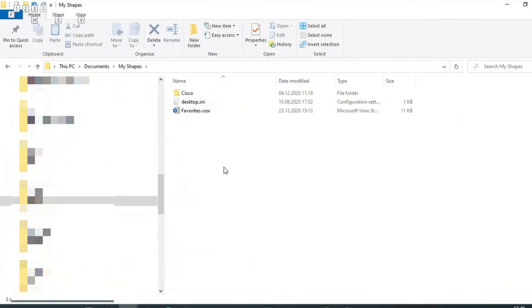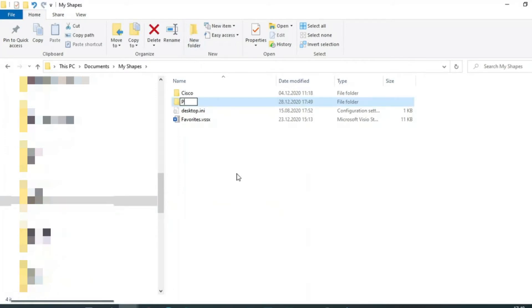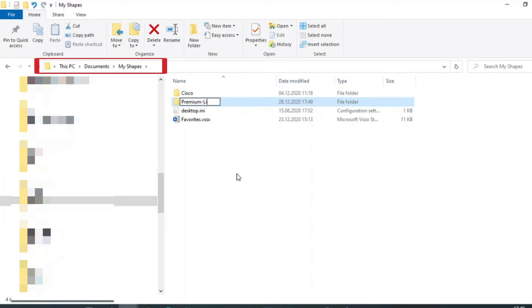Download the required file. The files must be unzipped and placed in the My Shapes folder in the Documents folder. To organize your shapes and templates, create a folder named Premium Line.